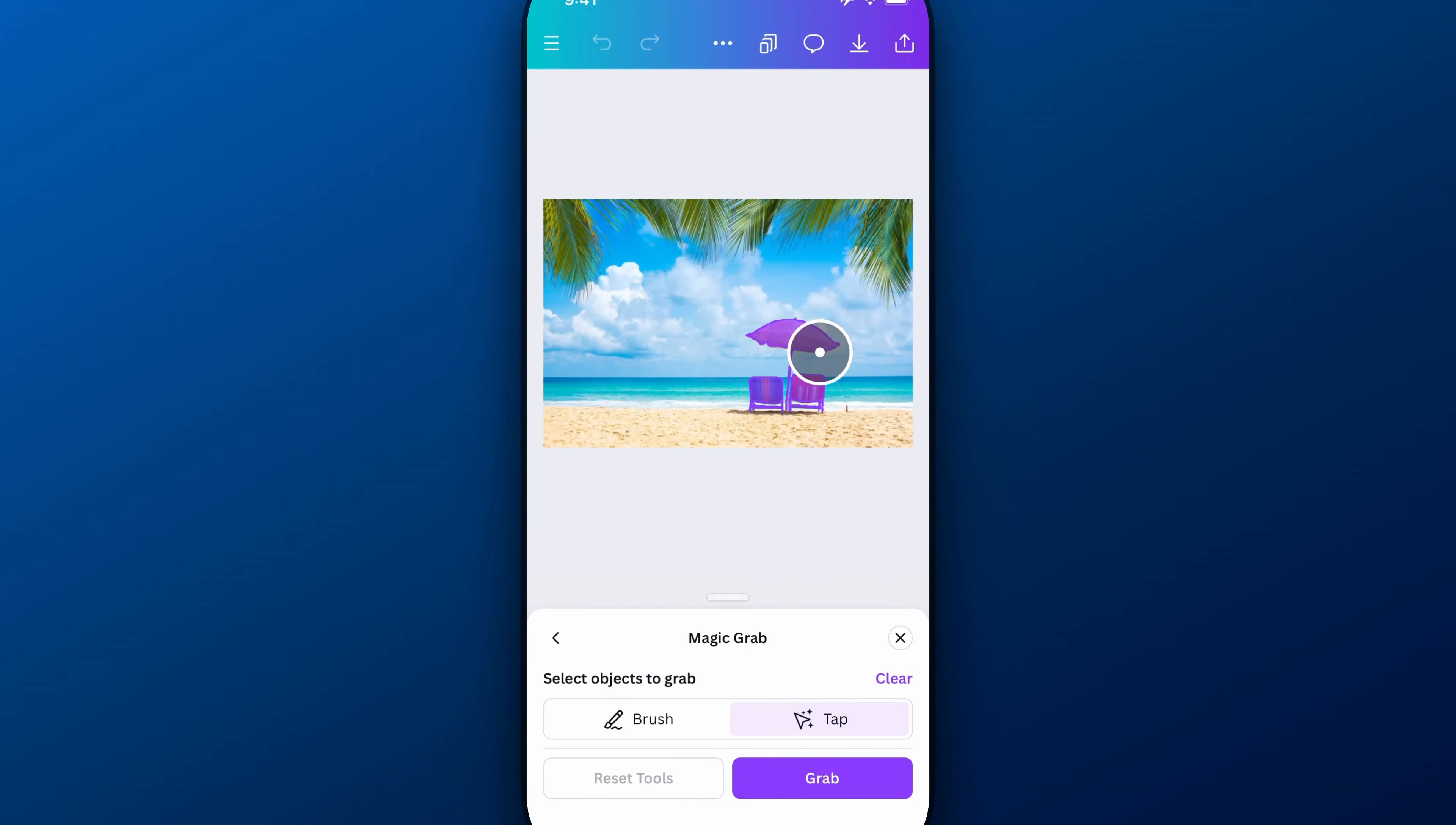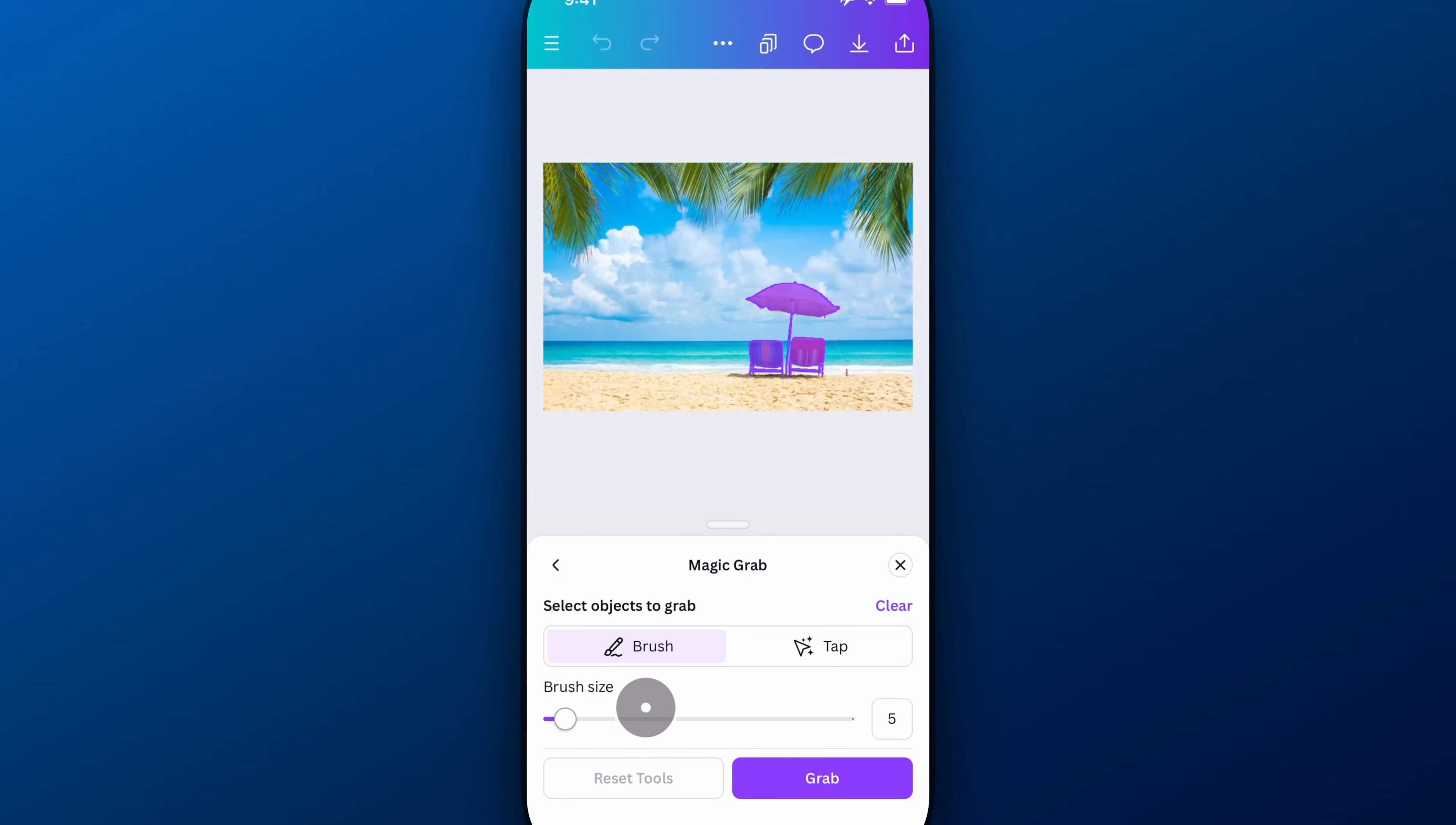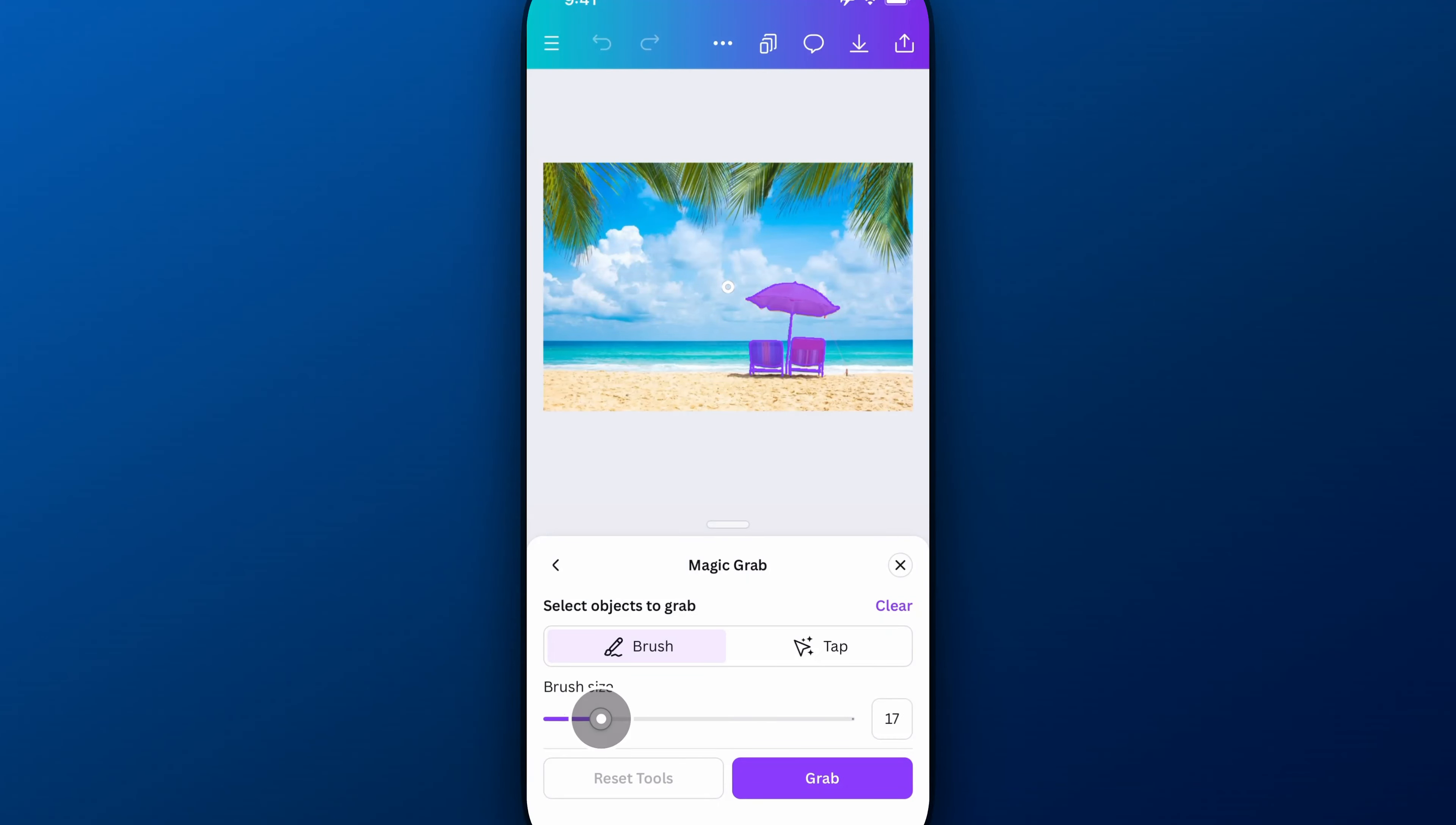But this little string here that's staking it into the ground, that's going to be tough to grab. So we're going to use a brush instead. We can use the tap method and the brush method together. We're going to adjust the brush size. You can see this little slider down here and you'll see the brush in the middle of the image kind of go up and down. So I'm going to make it a lot smaller, somewhere in here probably.